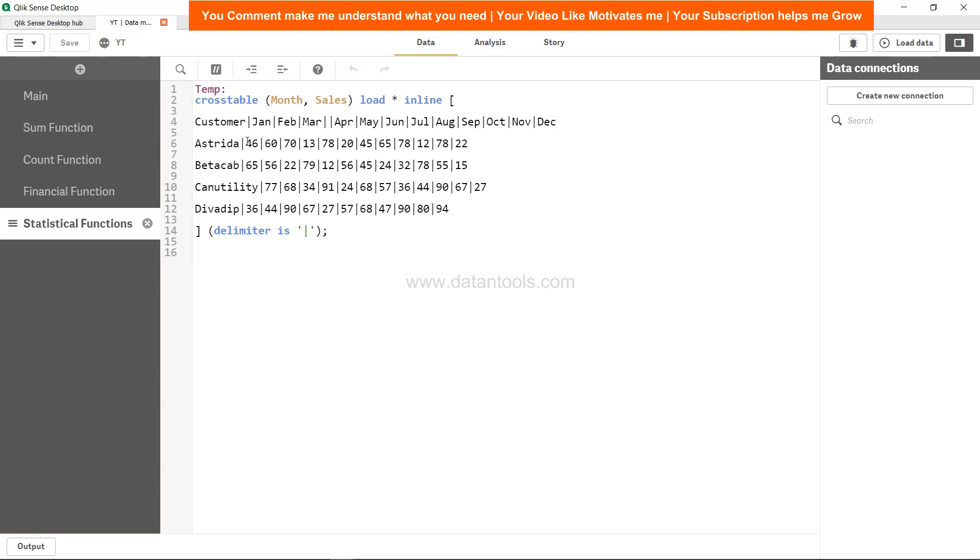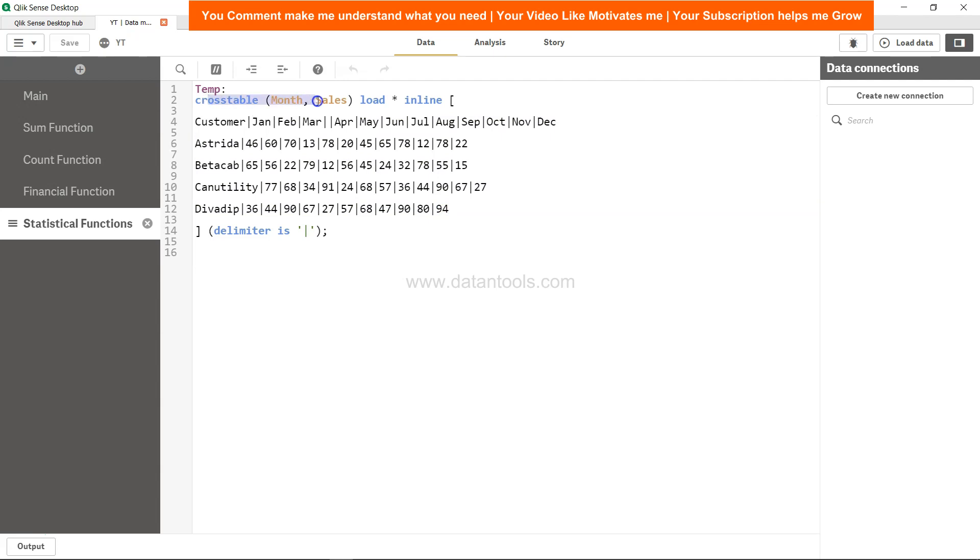Over here we have the data of a table where we have the customer information, the month, and sales are in a cross tab as you can see. That's why the cross table function is used to straighten up the Jan, Feb, March in a column order. This way we will get a flat structure which Qlik Sense expects to do the analysis.